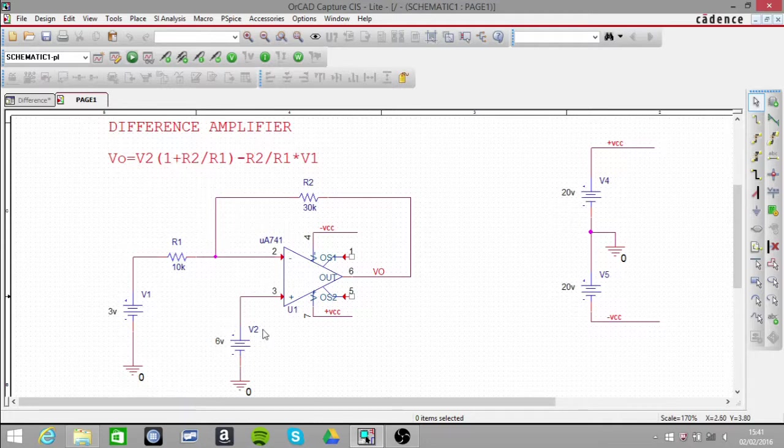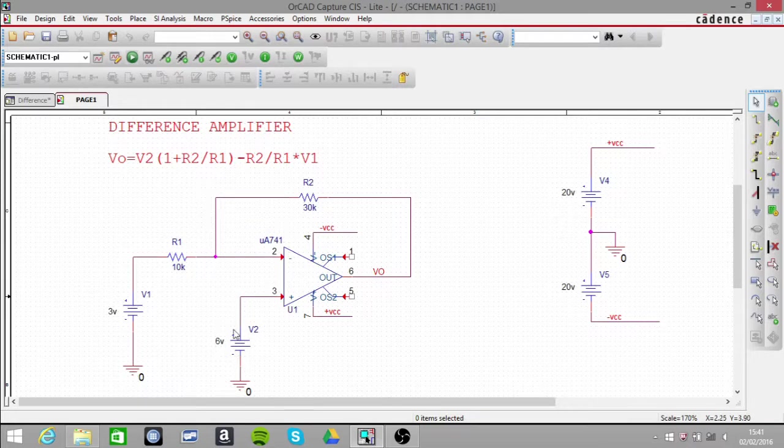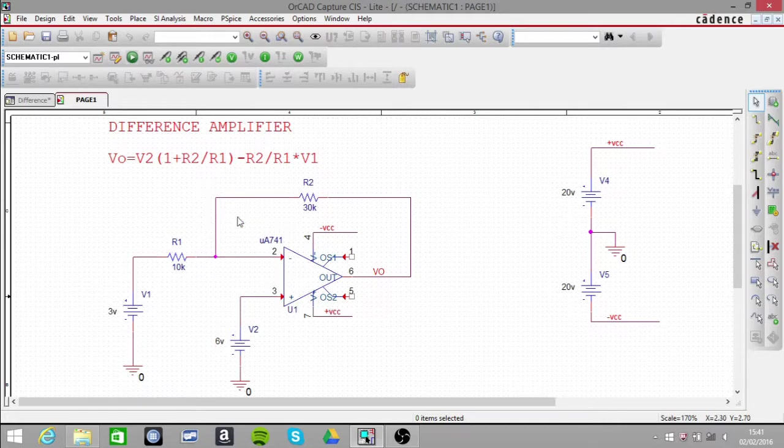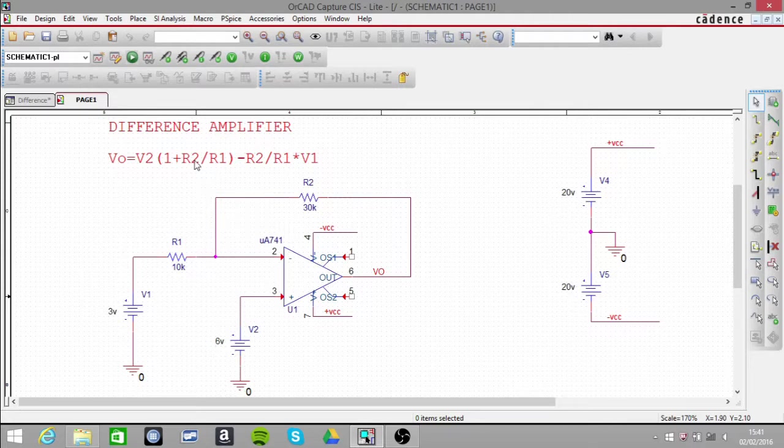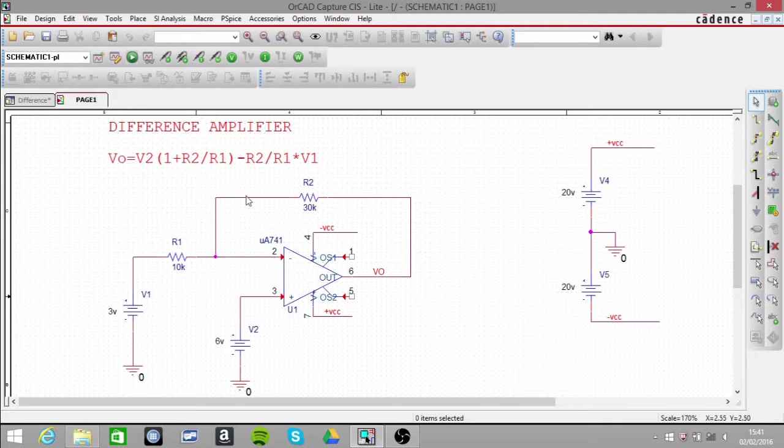Where we start is at this voltage here, V2. We're using the non-inverting pin of the amplifier. The non-inverting gain is 1 plus R2 over R1. So the gain is 1 plus 30k over 10k, which is 4.